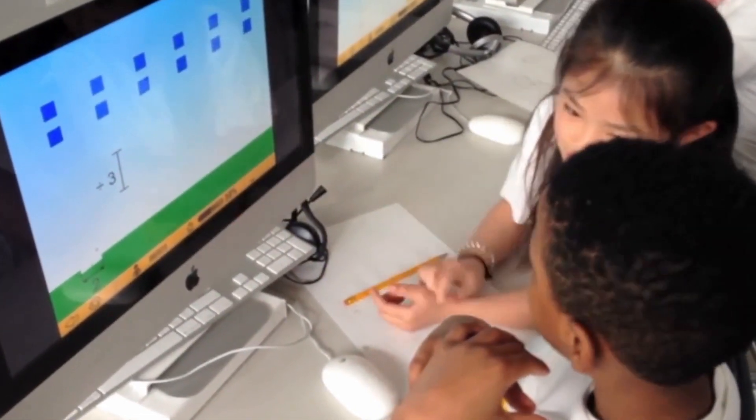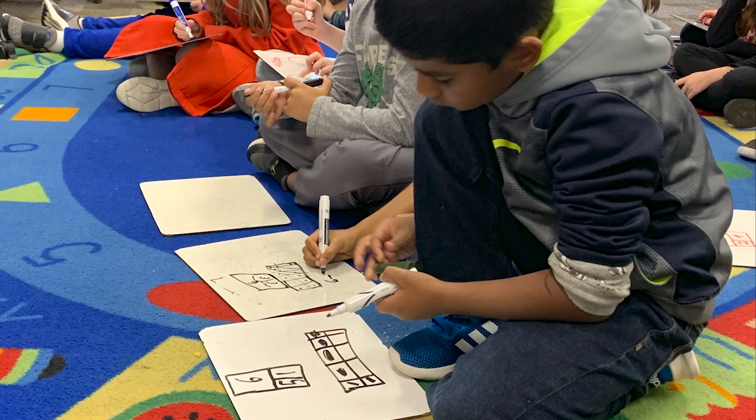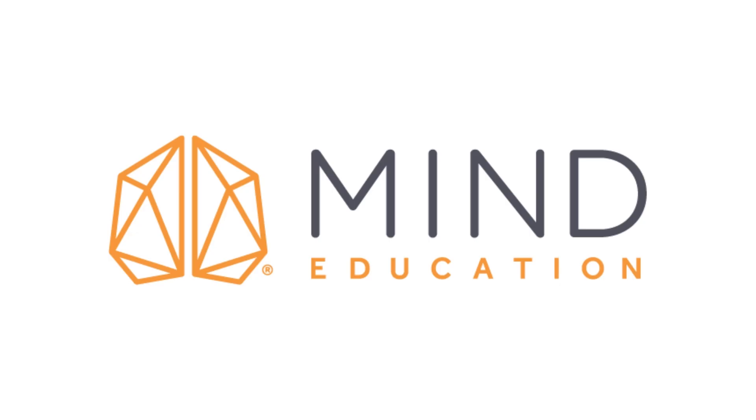This is the way our brains learn — not by having things told to us, but by trying it ourselves. At Mind Education, we believe students should be taught the way the brain learns. And it works. Are you ready to learn more about the Mind Education approach?